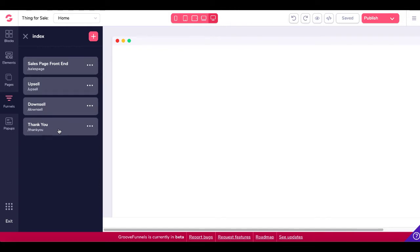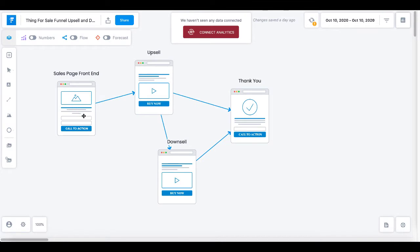Let me walk through the funnel flow again. Traffic lands on the sales page front end and buys the product there. They're then delivered to an upsell page, which has the order form for the upsell. If they don't want the upsell, a link takes them to the downsell page. If they don't want the downsell either, there's a link to take them to the thank you page. Let me show you this in action by building the products inside GrooveSell and then doing a live demo.